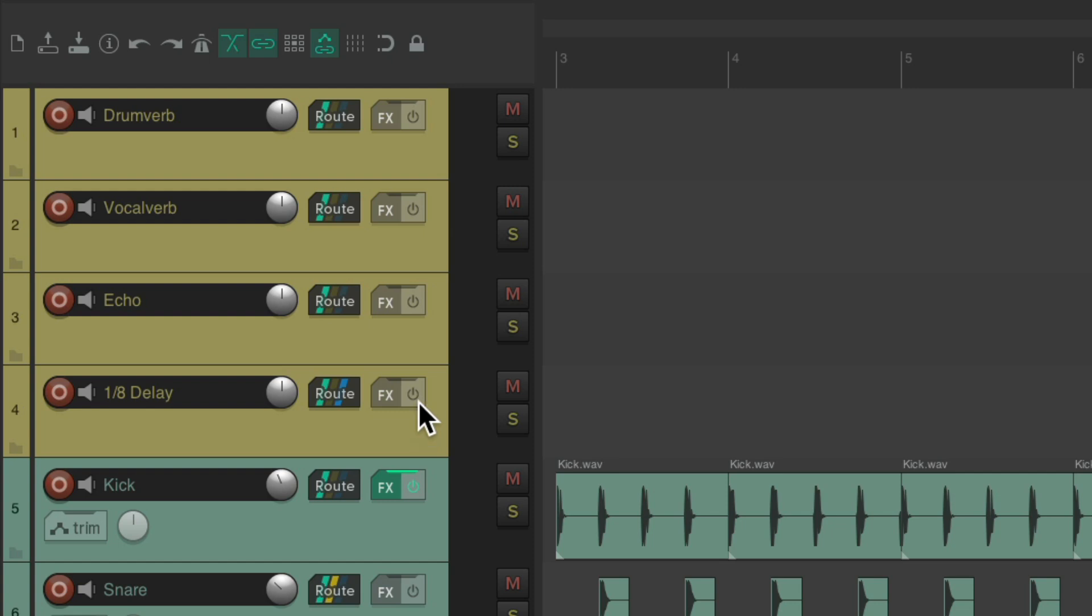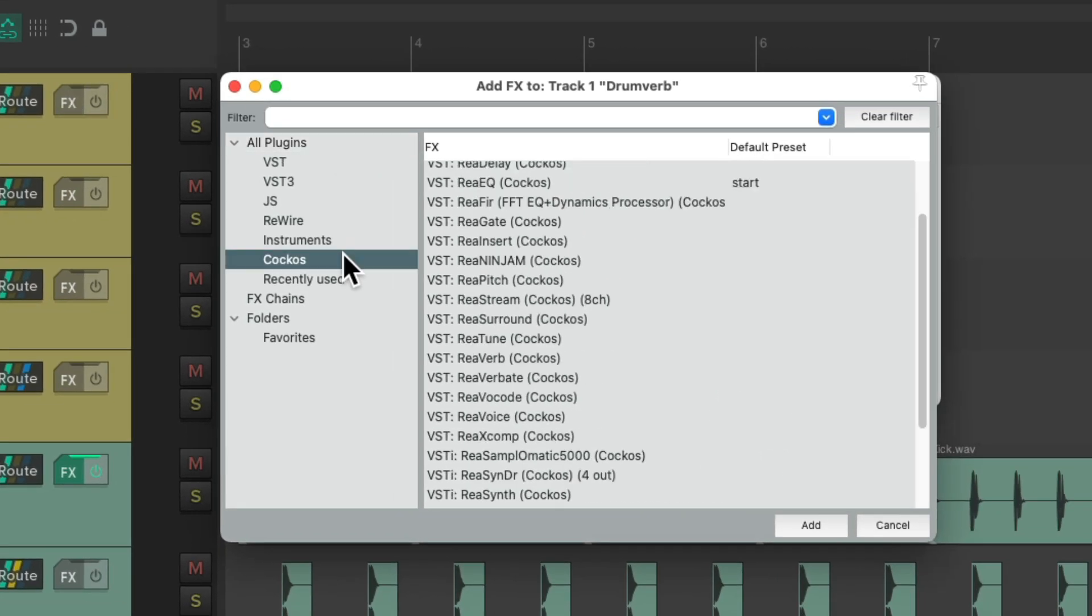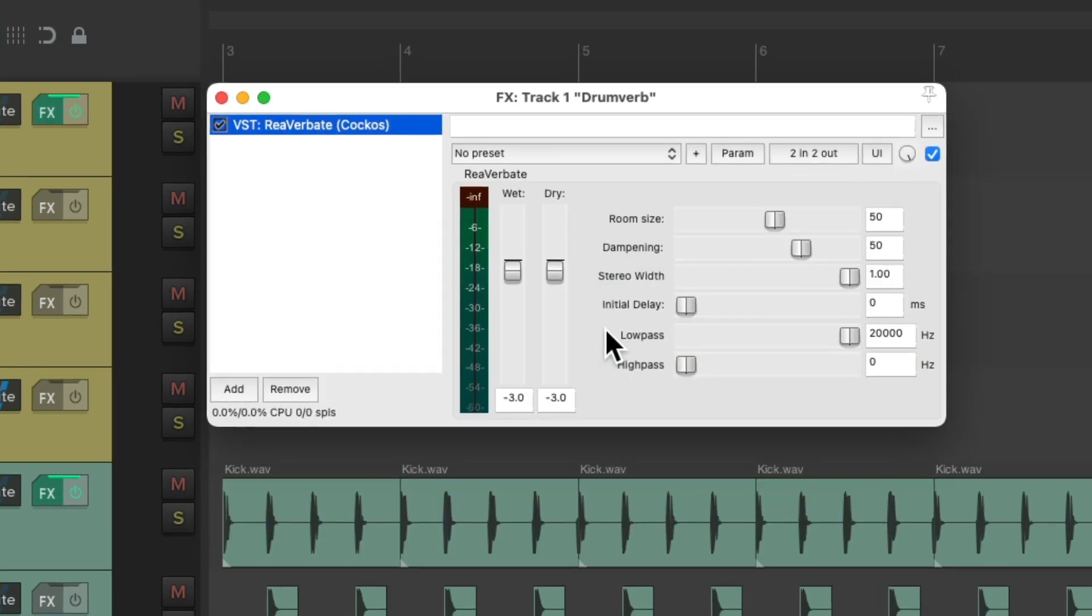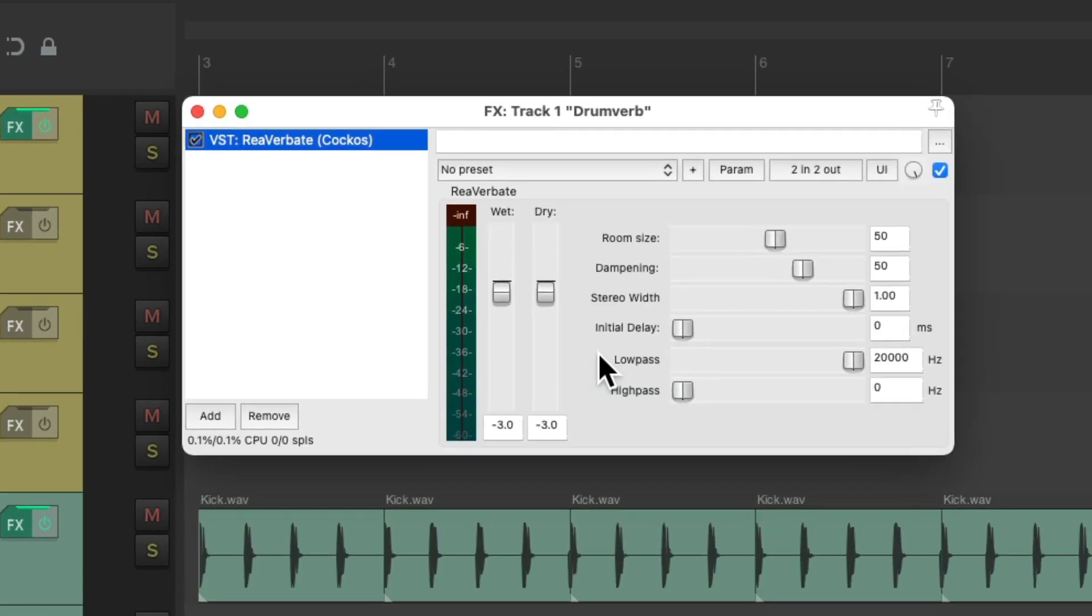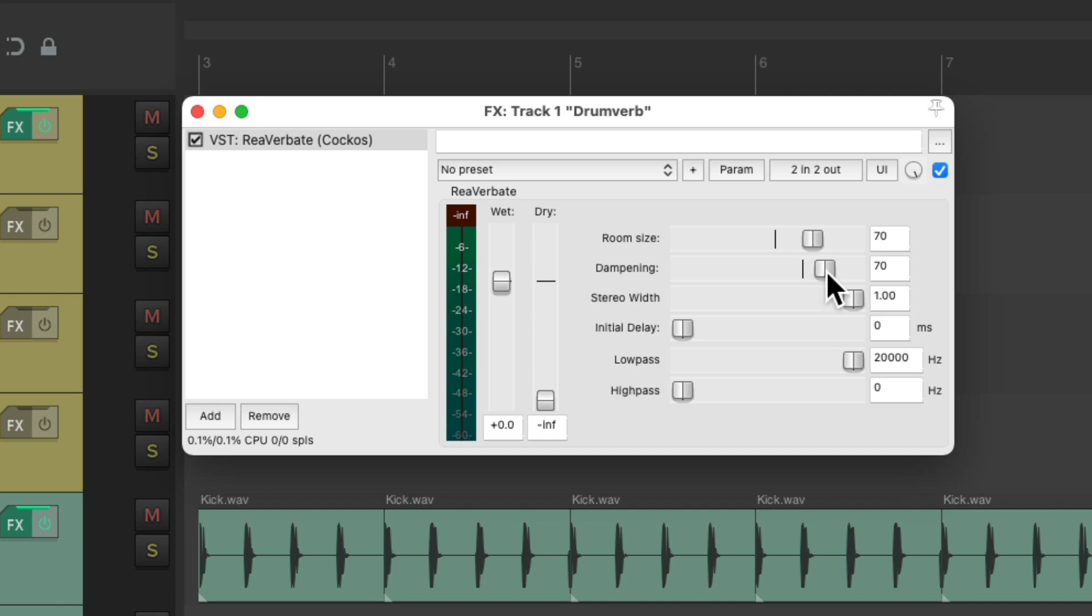So let's start with the drum verb. Hit the effects button. Let's go to the Reaper effects and choose Reverbate. And because we're making this an effects return, we'll turn off the dry sound and bring up the wet. And for this sound, I'm going to make the room a bit bigger. I'm going to change the dampening to be a bit damper to make it darker. I'm also going to bring down the low pass filter to about seven kilohertz to make it sound darker as a drum reverb. So this is good for this effect.